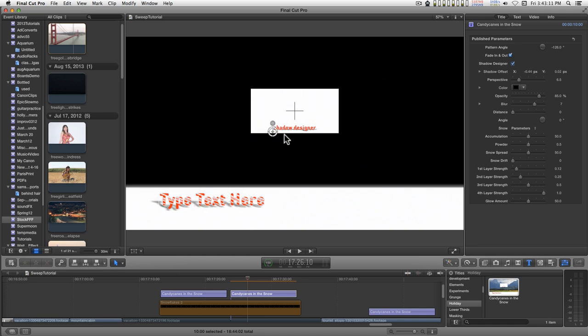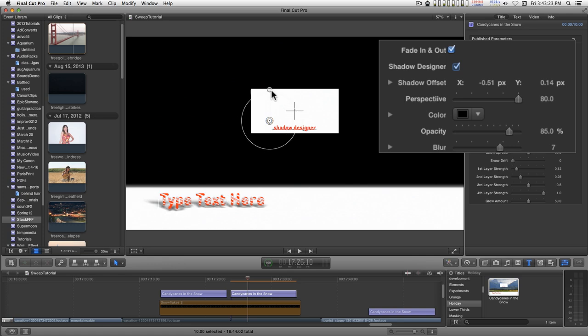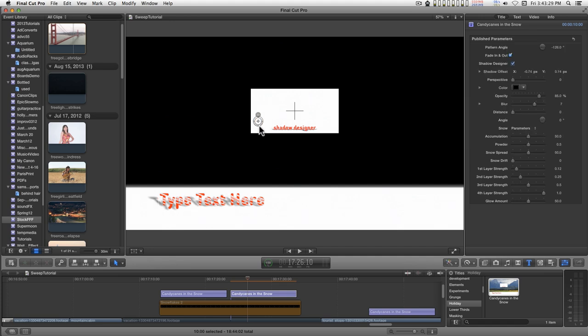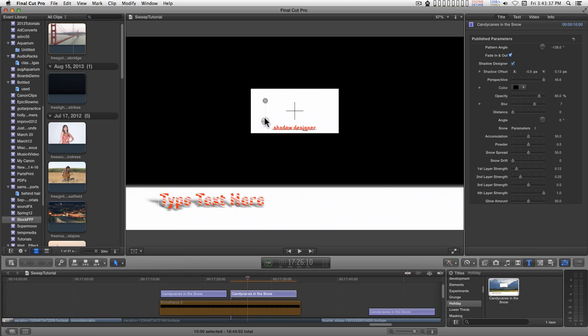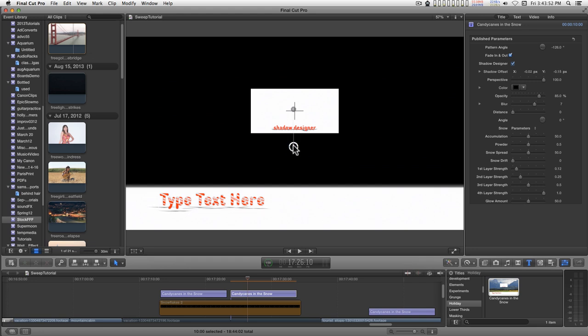This little control here will set what is called perspective, so that you can either have a normal aspect on the shadow or you can distort the top so that the shadow expands. You can take this kind of to an extreme here, so it looks like the light is coming directly over the type and casting shadows in the snow.